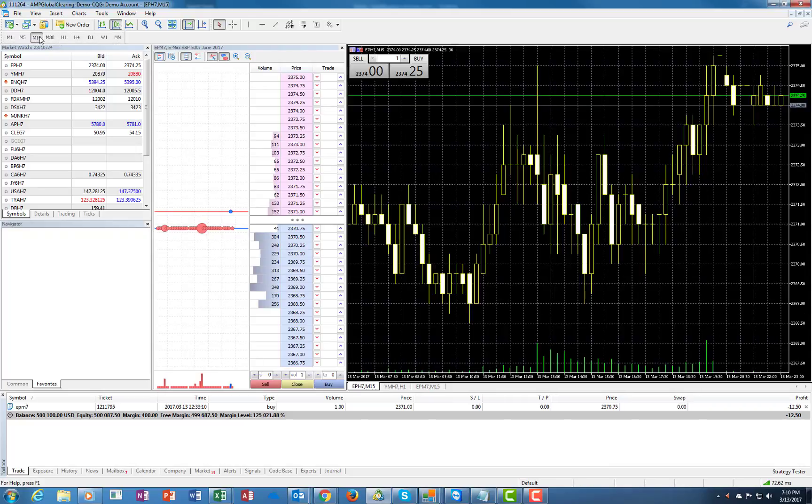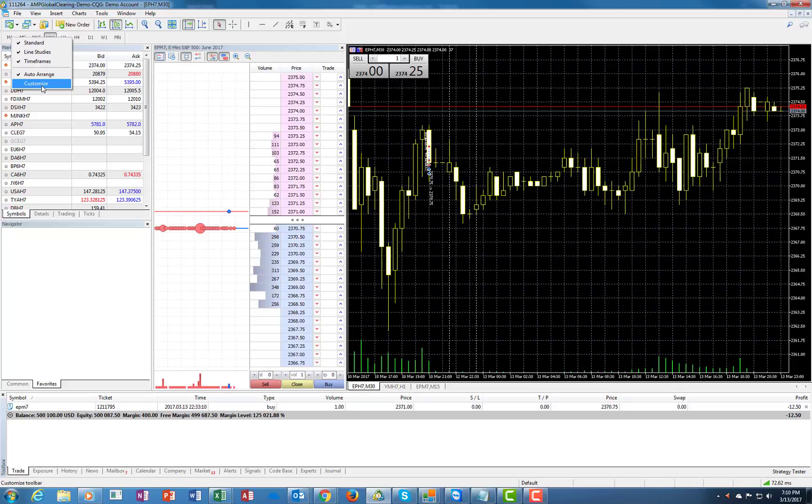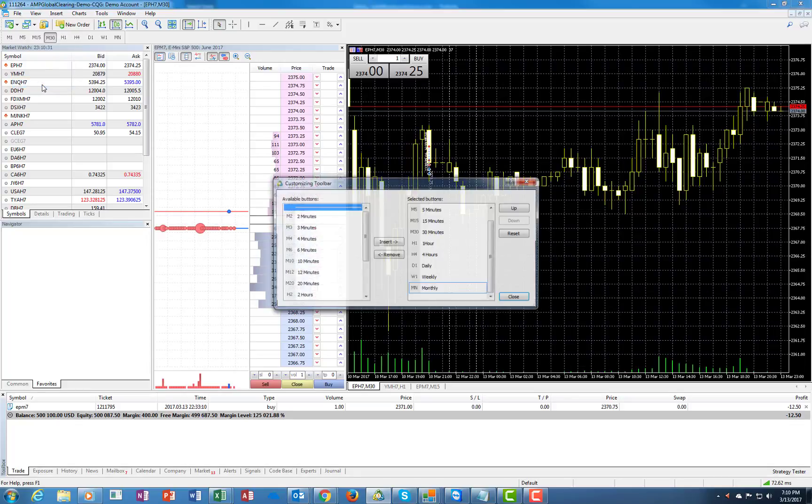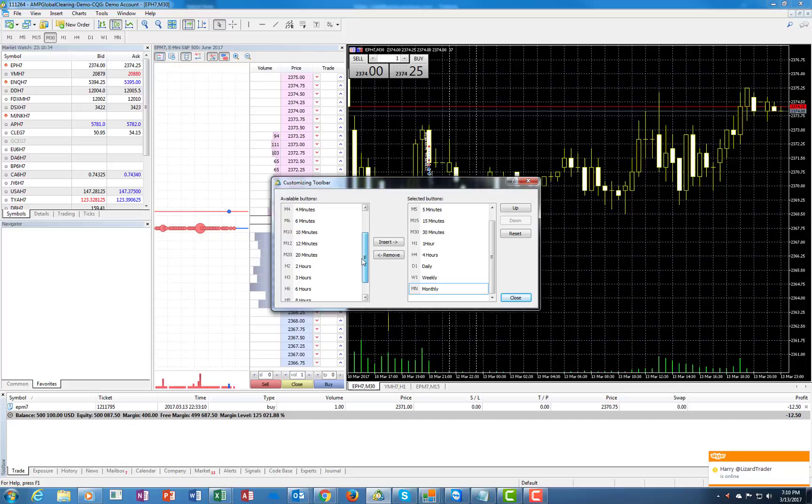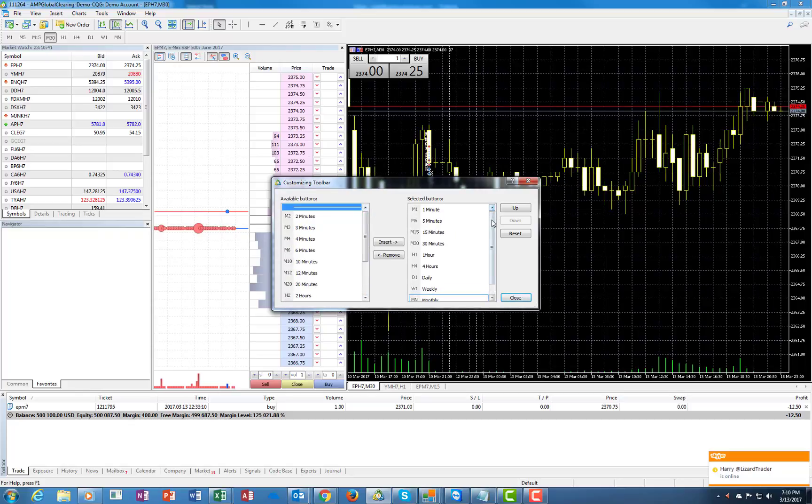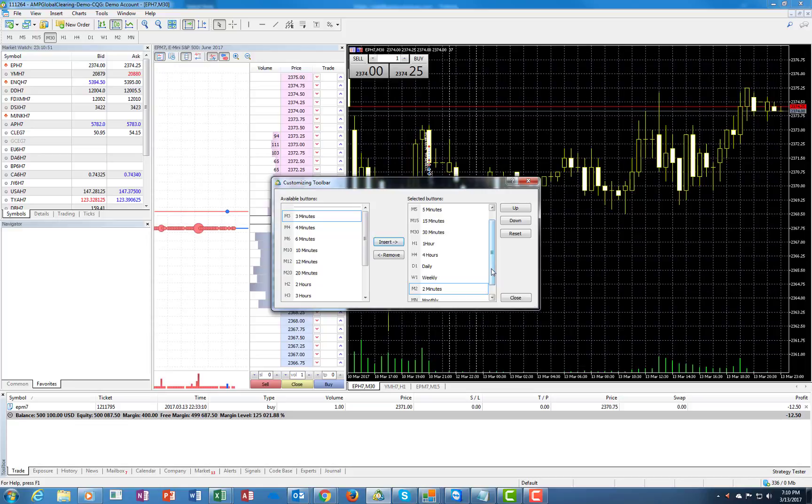For example here is 15 minutes, 30 minutes and so forth. Again let's right click it and now again we can customize this one. Now we see what's related to the time periods. For example we have here everything starts from one minute, five minutes and so forth. Let's move the two minute over here just in case you want to have a two minute one. We're going to insert it which is great.